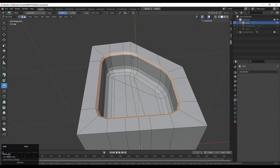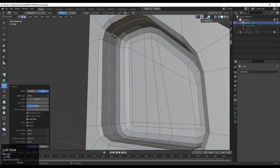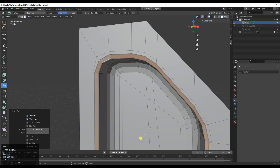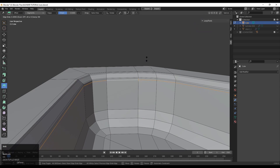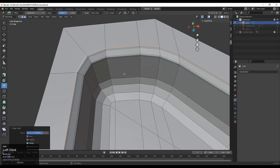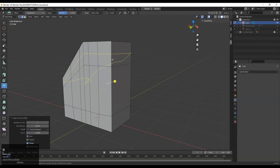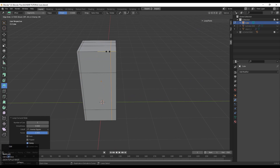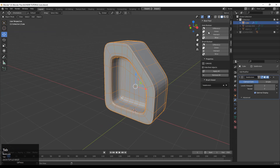Select this edge loop and add a bevel on it so we get a decent look there. Then add the loop cuts using Ctrl+R, and press I for the inset operation. You can see we are getting the right edge loop added there. Adding loop cuts like this will give harder edges. Then add a Subdivision Surface modifier and increase the count.